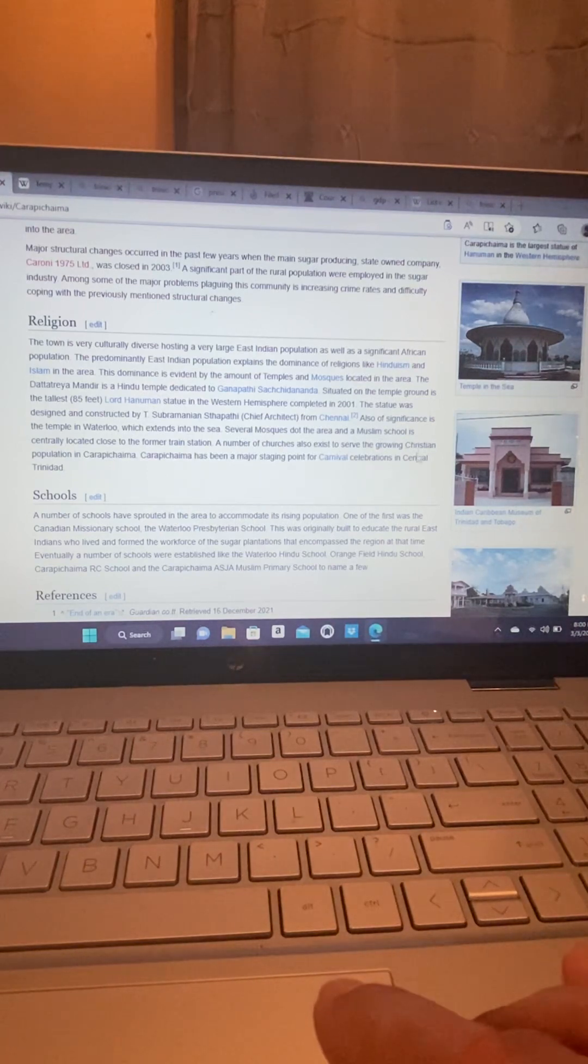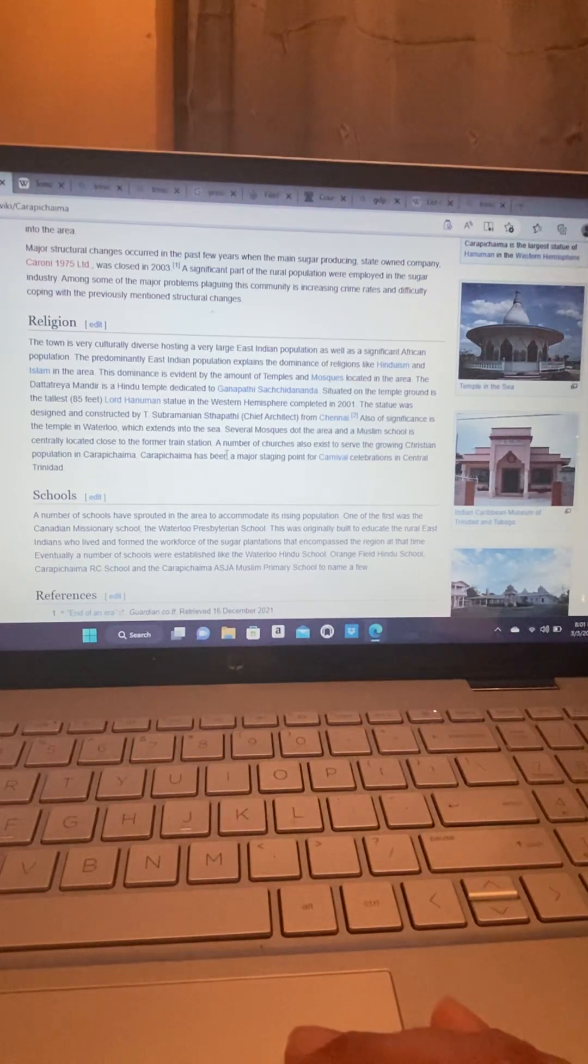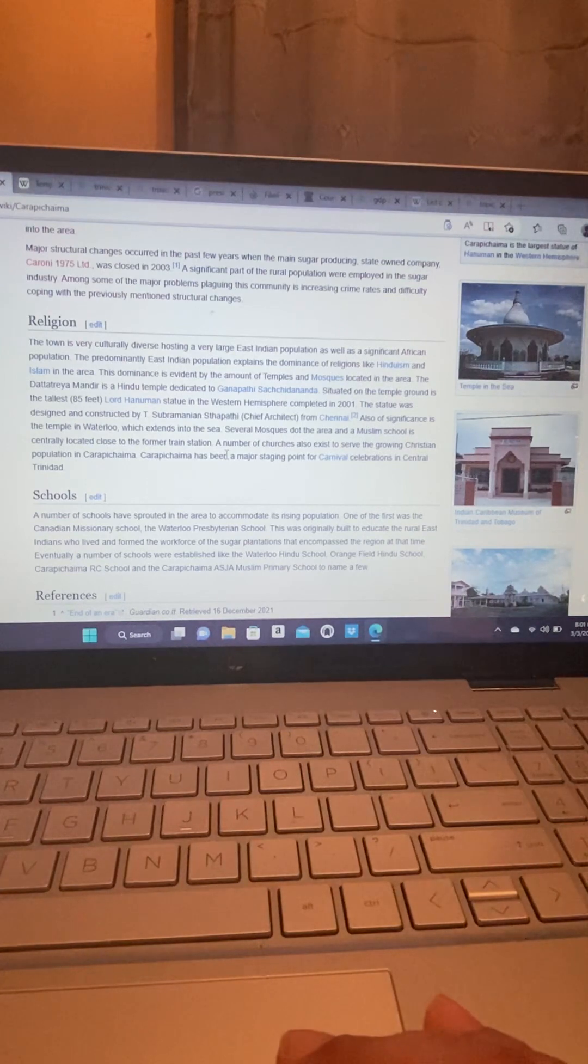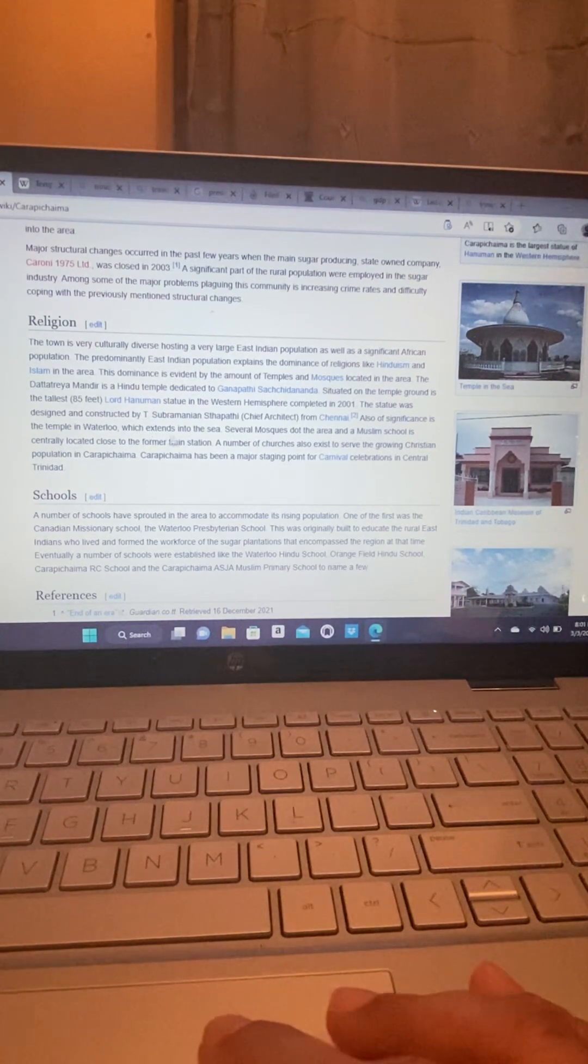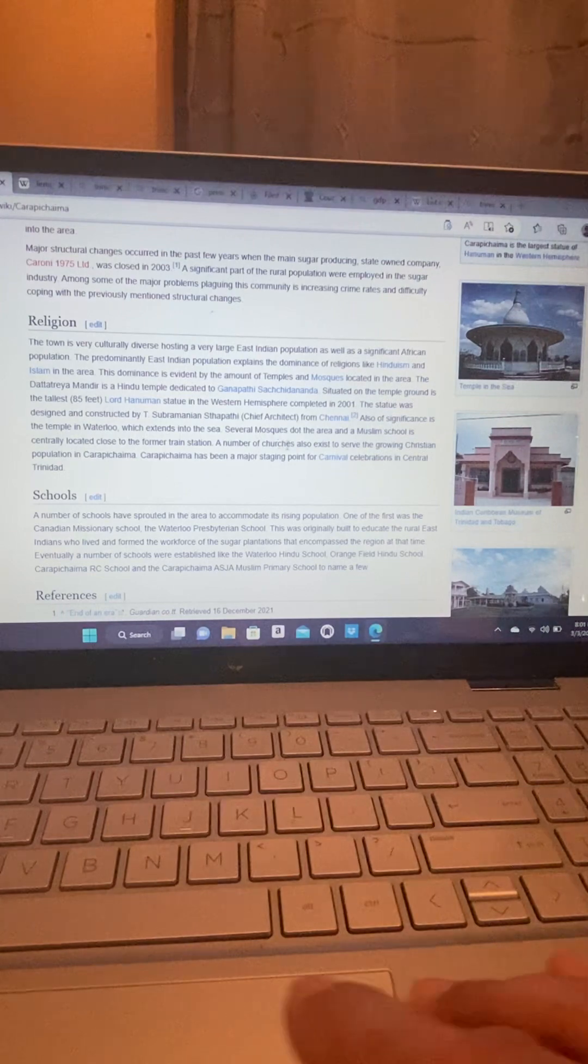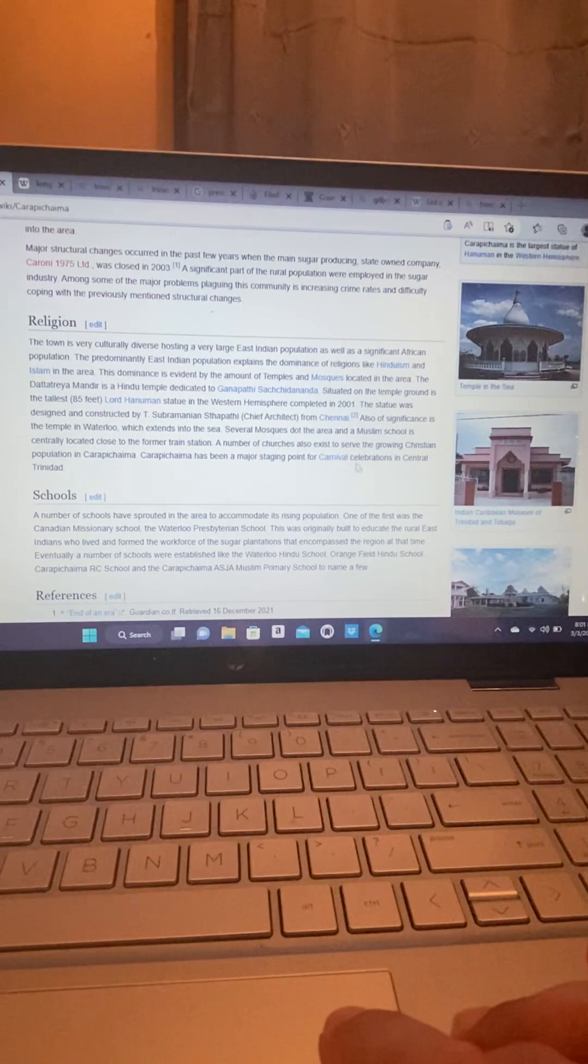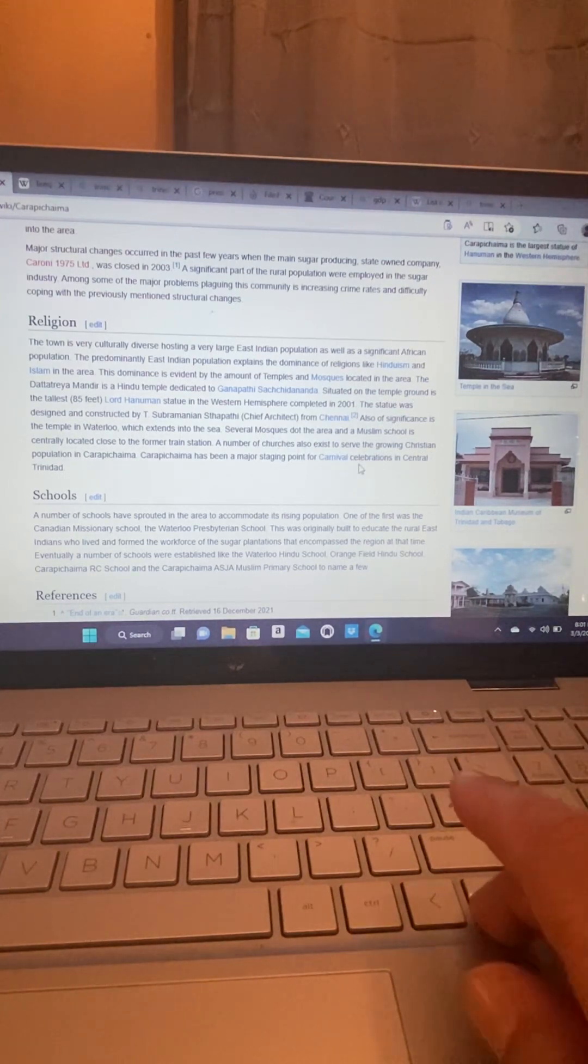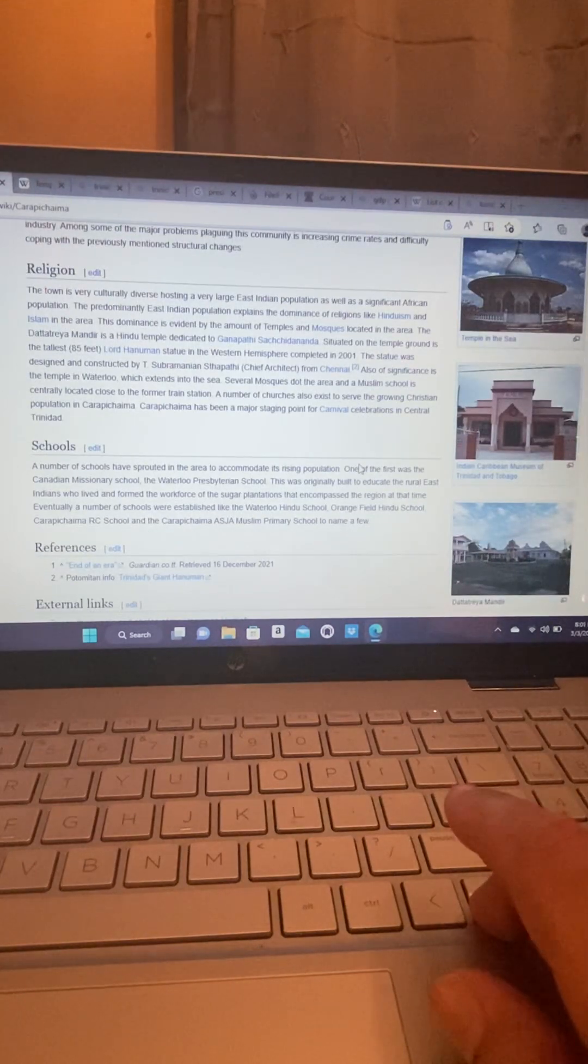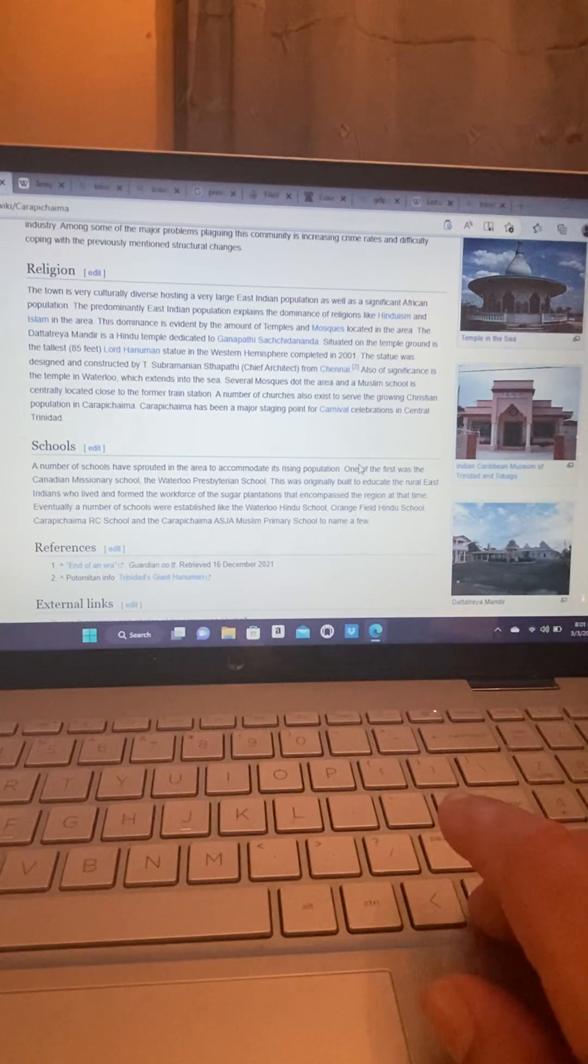So also of significance is the Temple in the Waterloo. Everybody probably have heard about that. In Trinidad, the Temple in the Water, which extends into the sea. Several mosques dot the area and a Muslim school is centrally located close to the former train station. A number of churches also exist to serve the growing Christian population in Carapichaima.